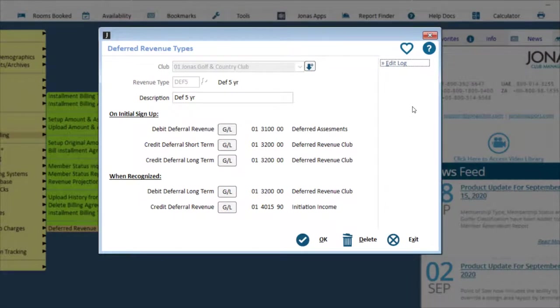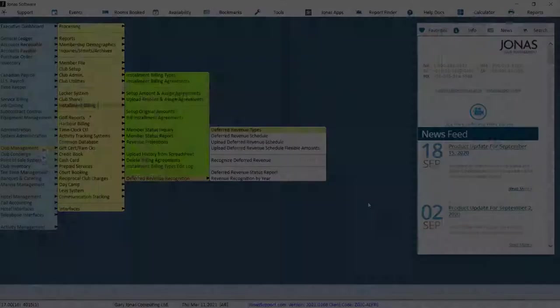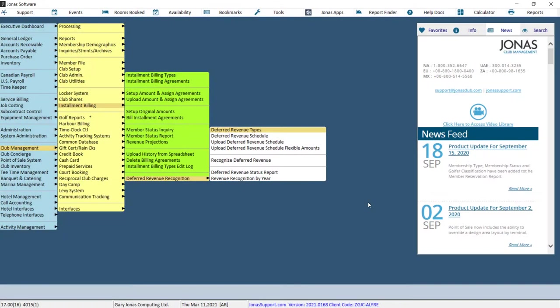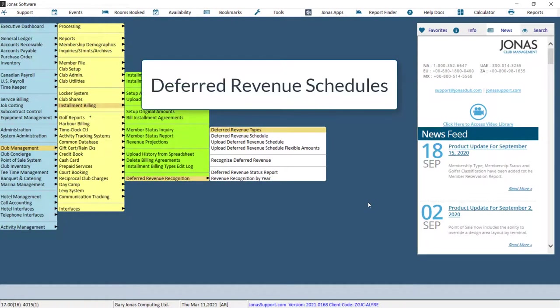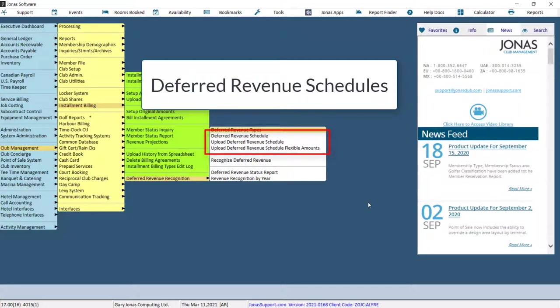Once you've completed your setup, click OK to save. Now that we have our Deferred Revenue Type set up, we can set up Deferred Revenue Schedules. There are three options to choose from.